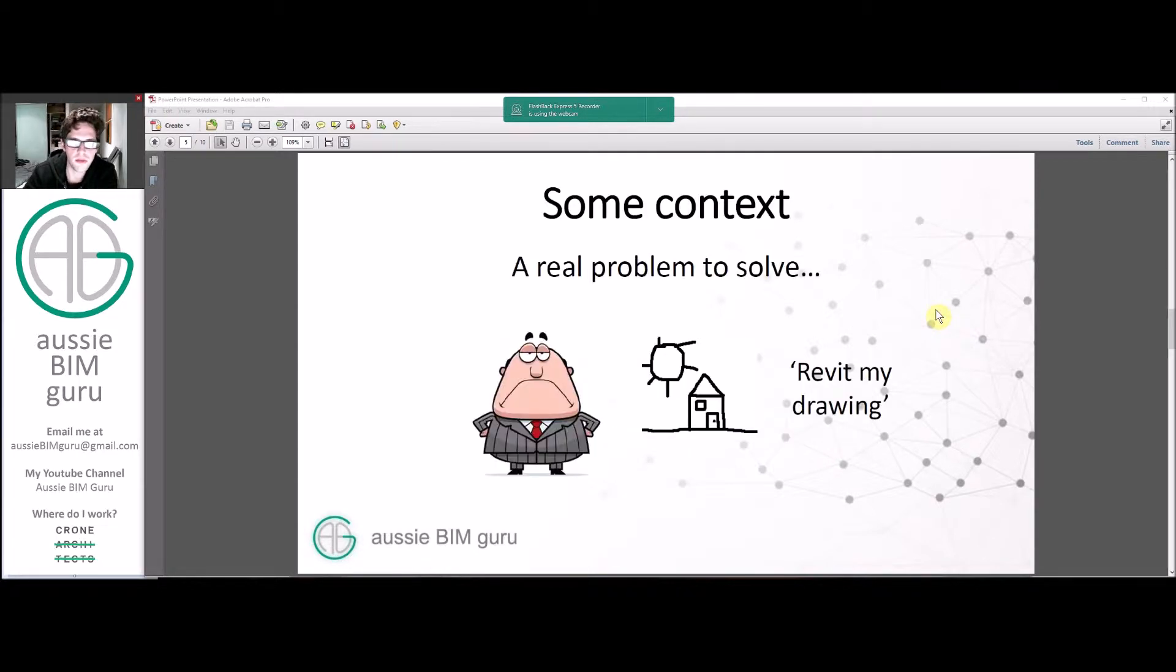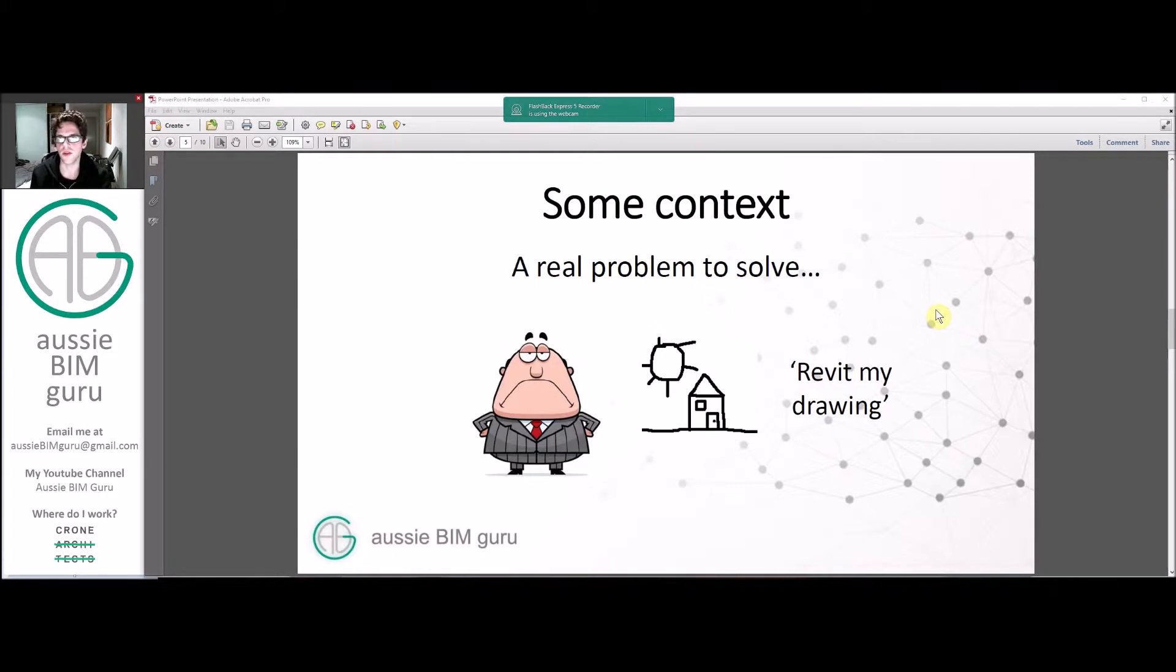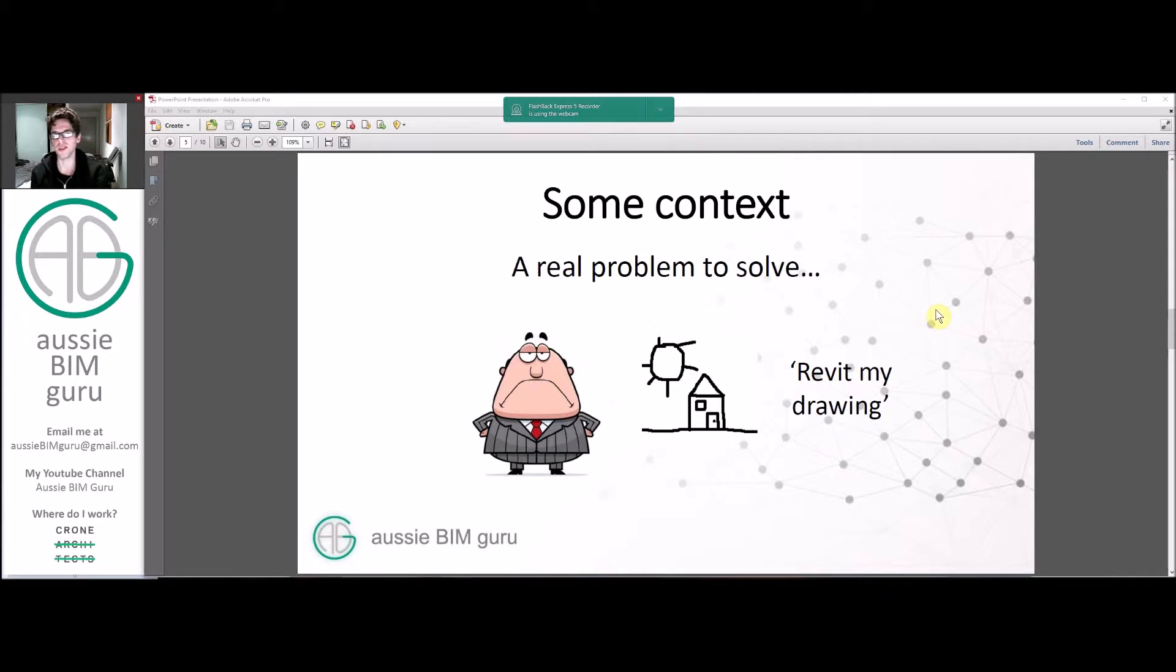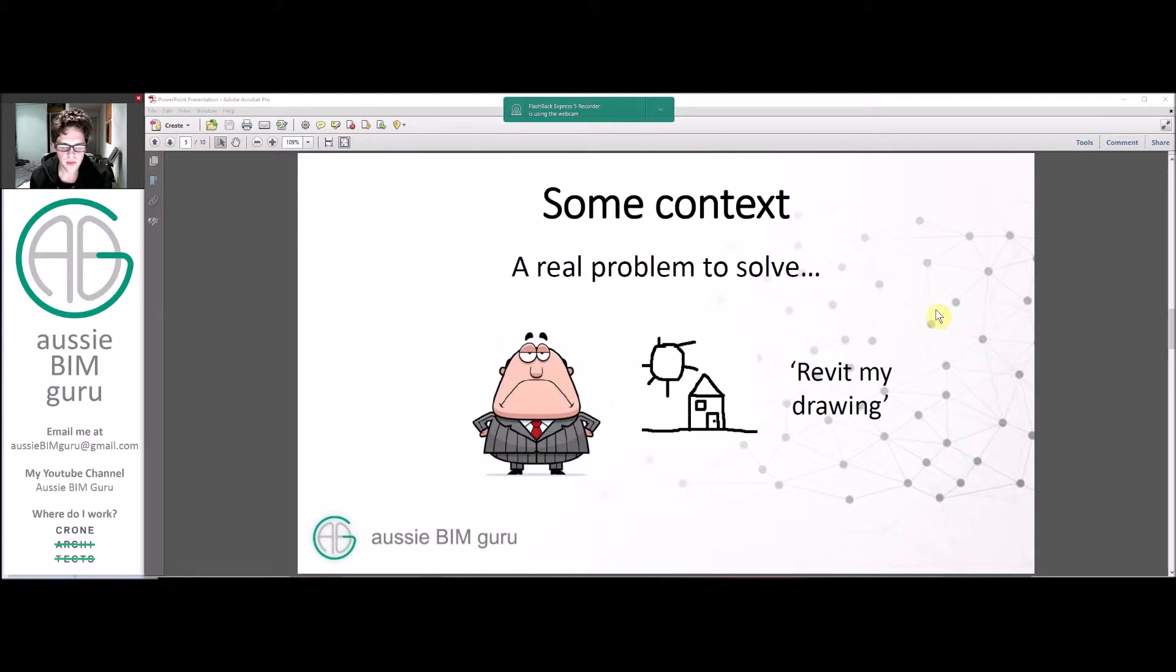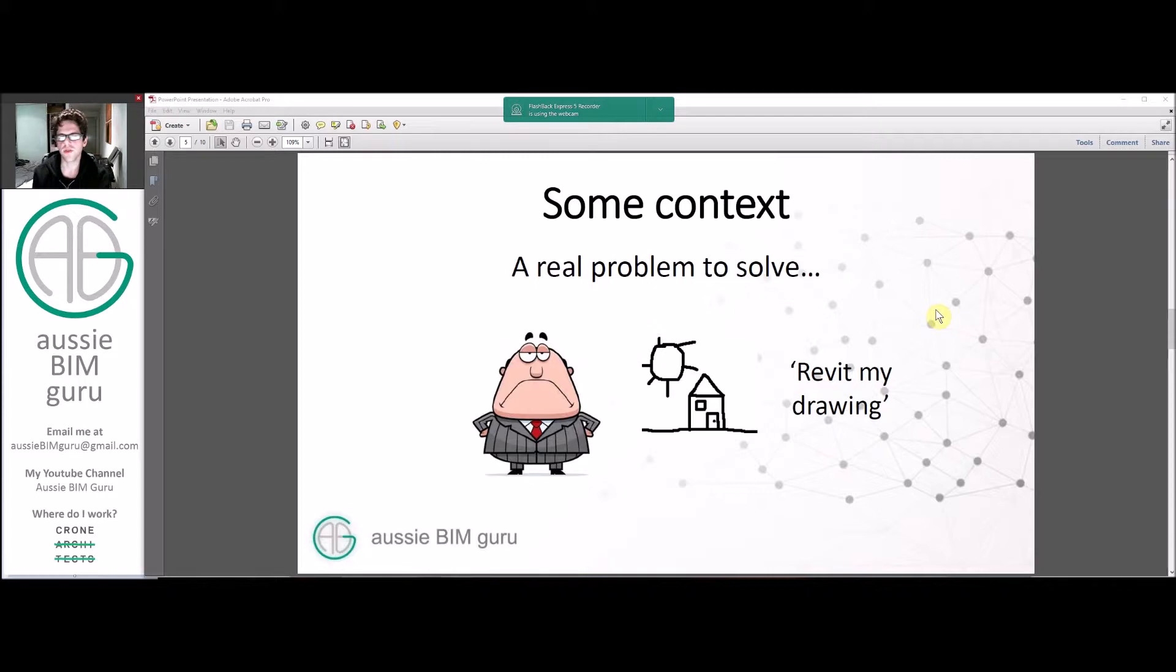So we're going to solve a real problem. A common issue I came across when I first started working was people that used other programs besides Revit and expect their drawings to be turned into Revit models quite quickly, which is one thing Dynamo is really good at doing.